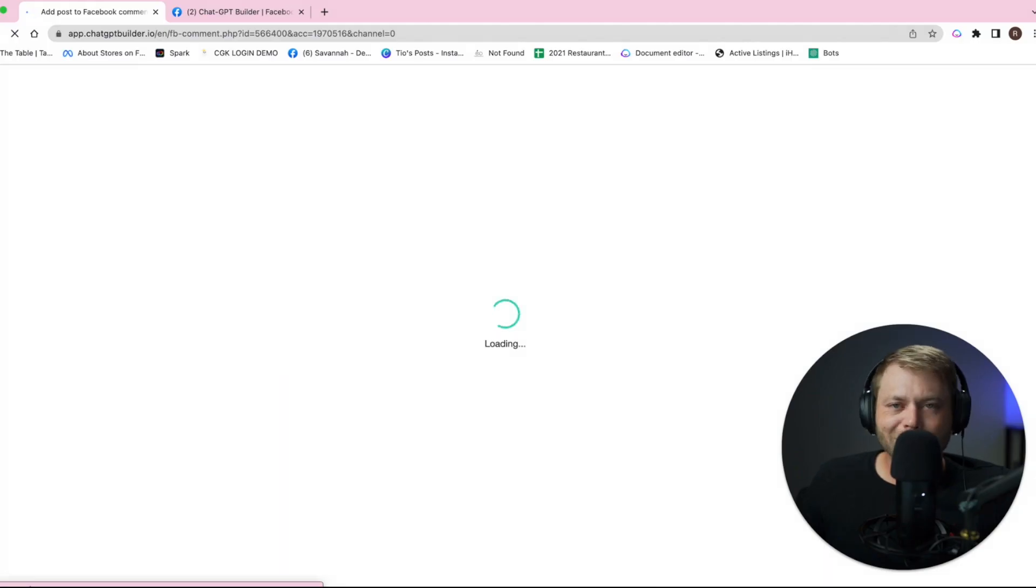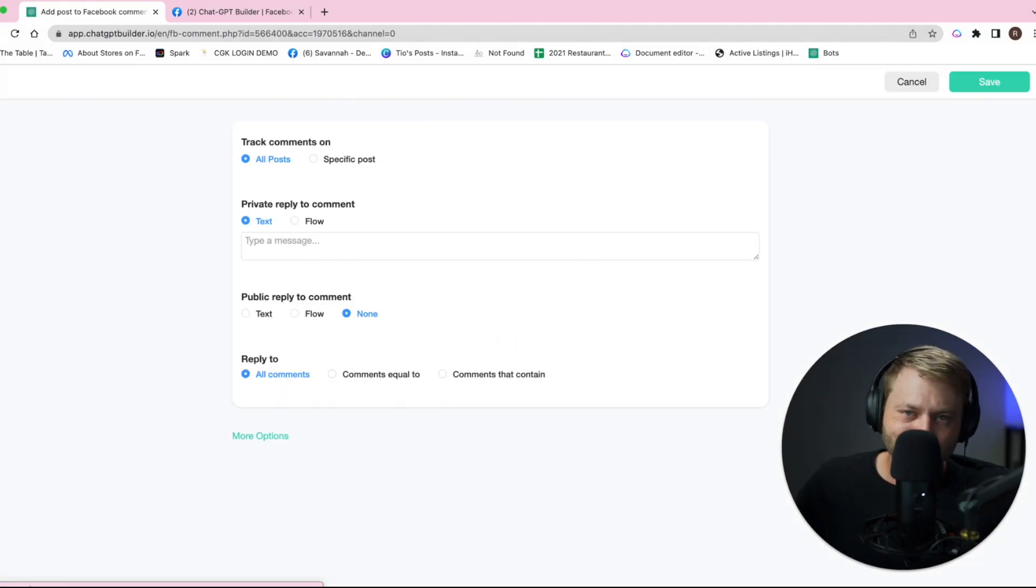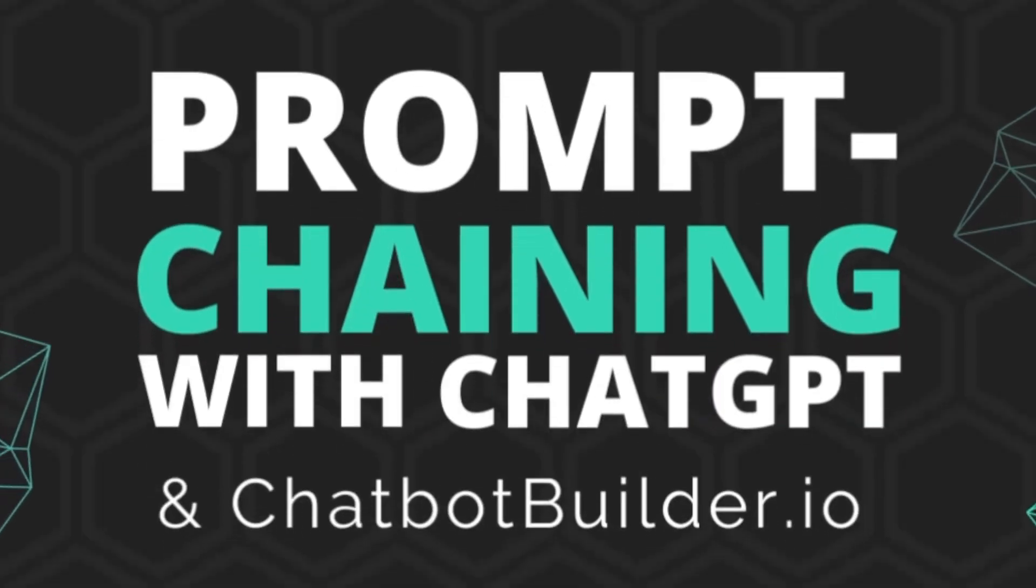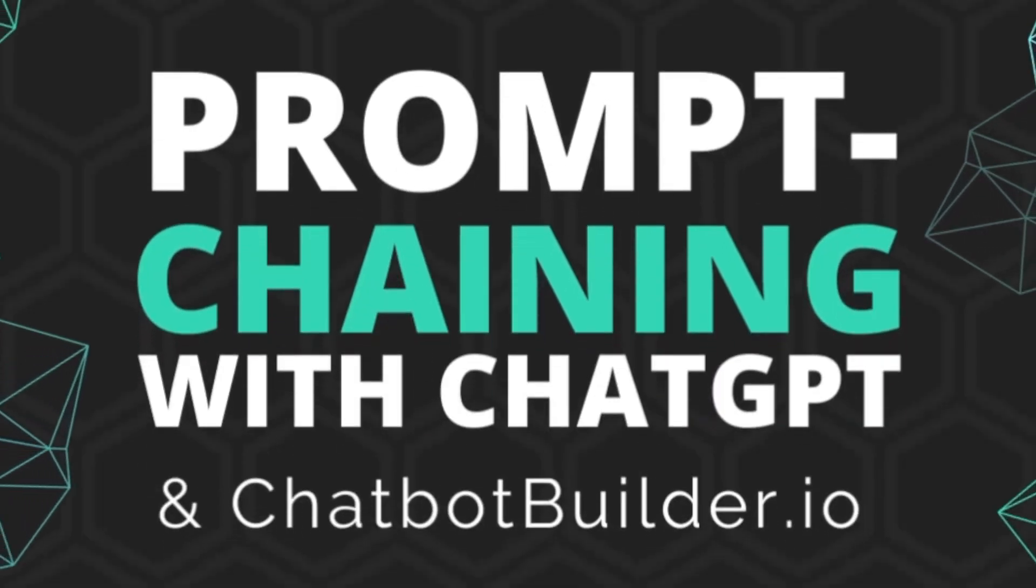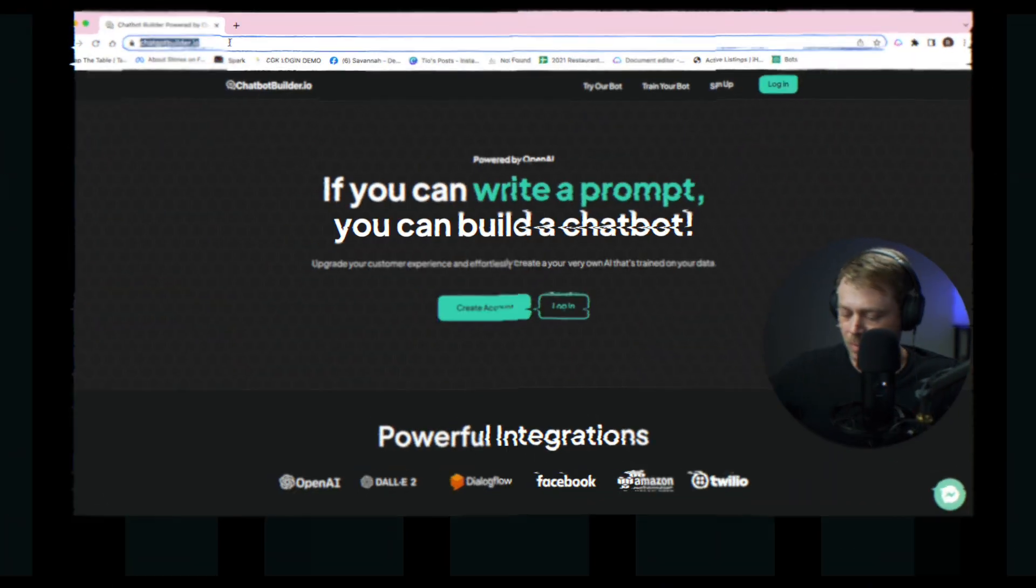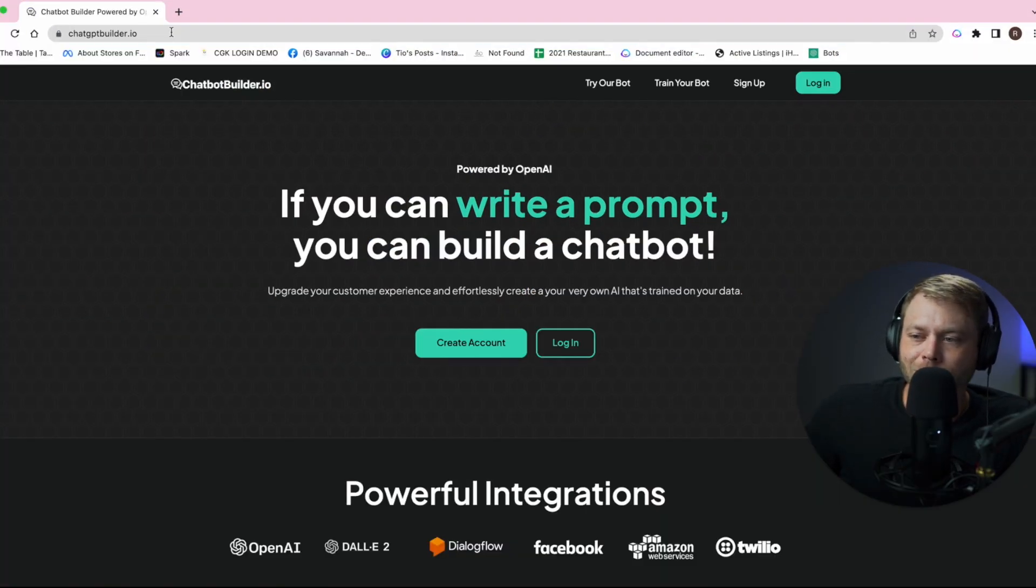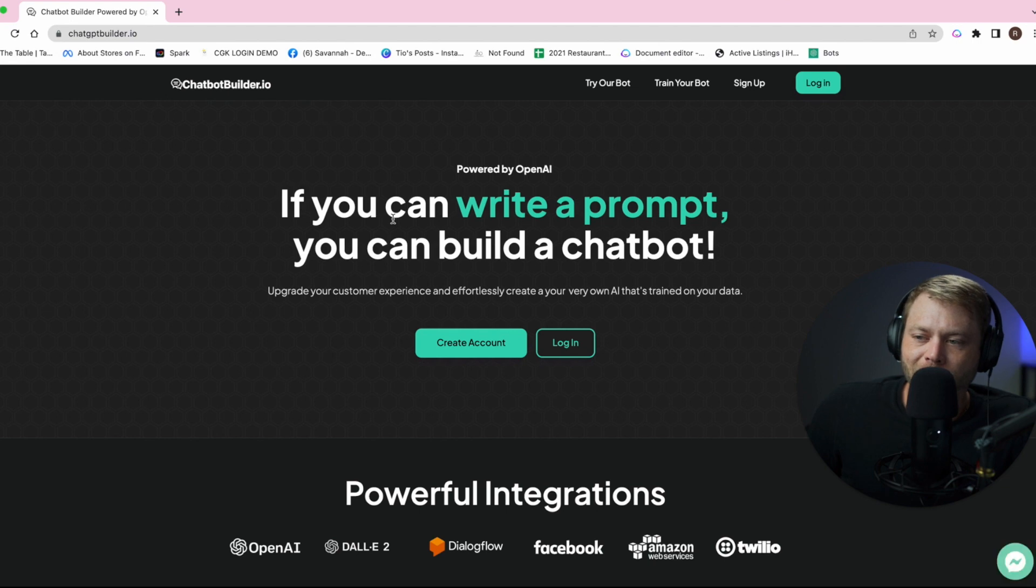This is going to be the coolest thing that you've seen on social media in a long time. By now I'm sure that you've experienced the power of the prompt in ChatGPT, but I can guarantee you that you've never seen it done like this.